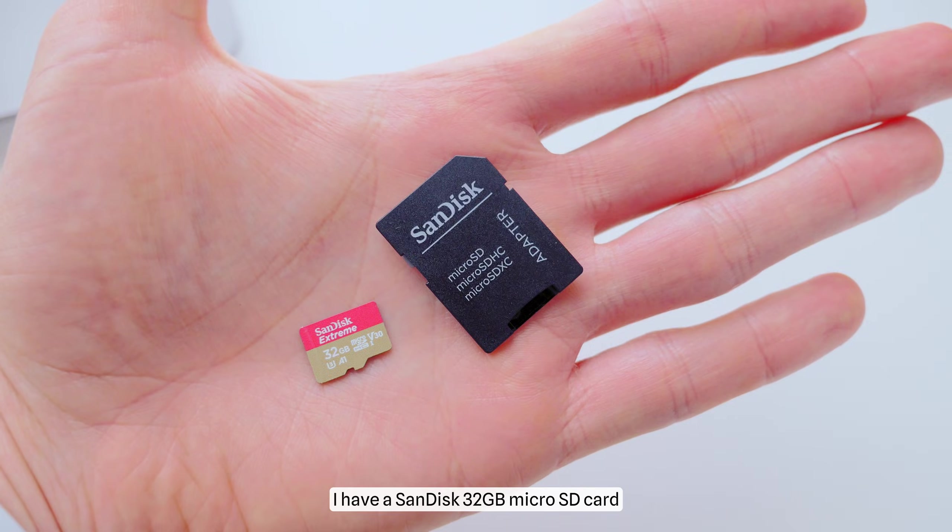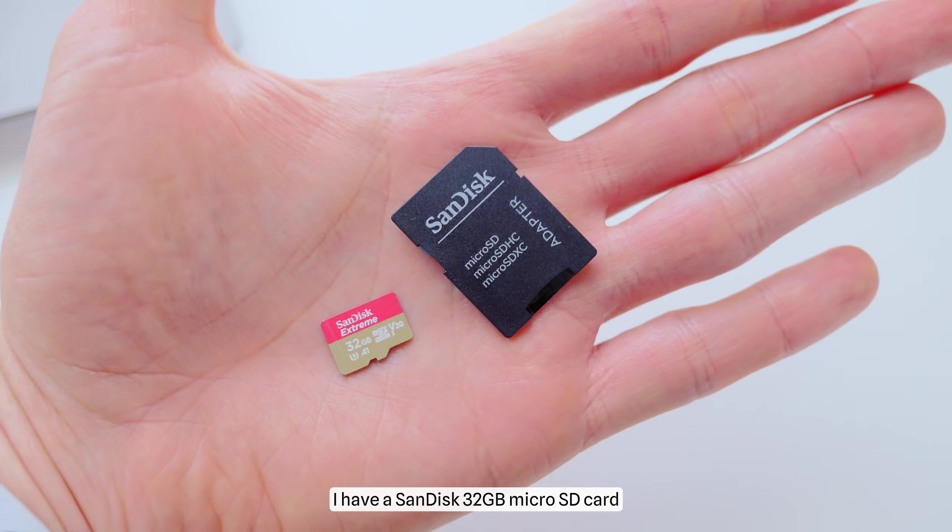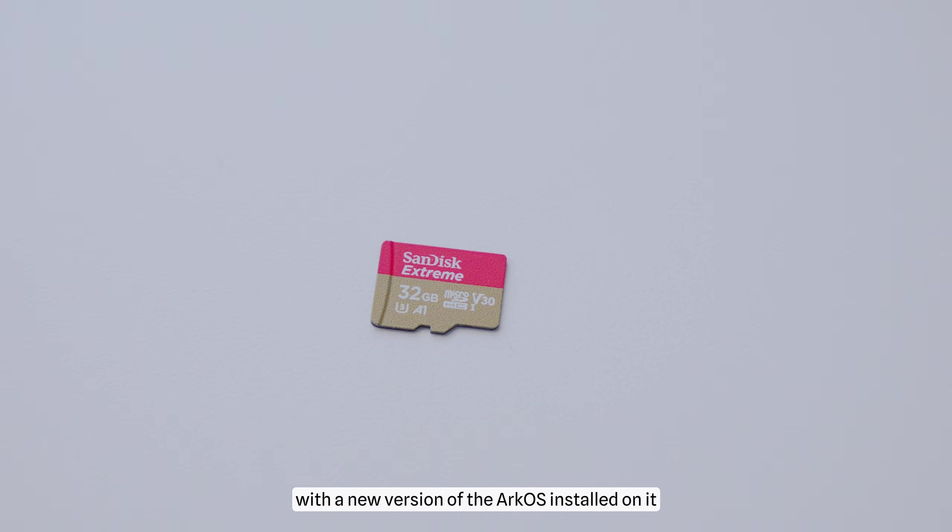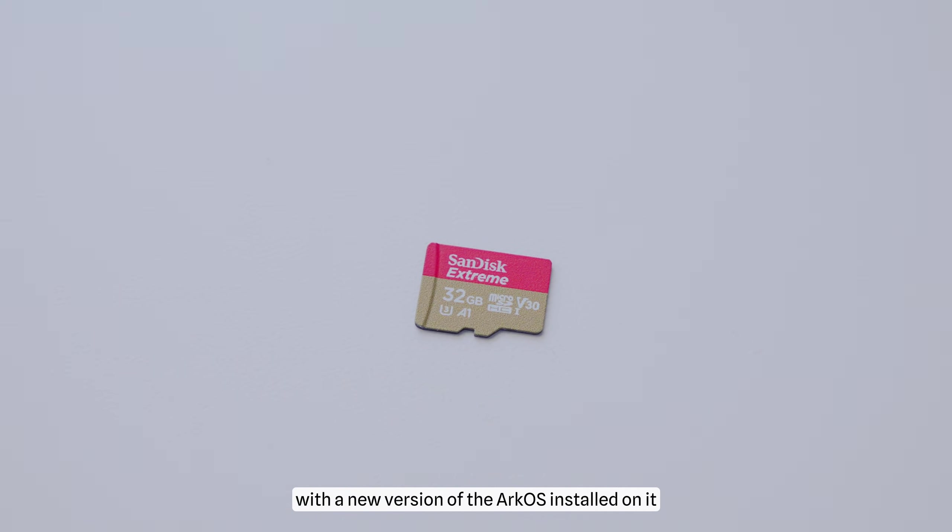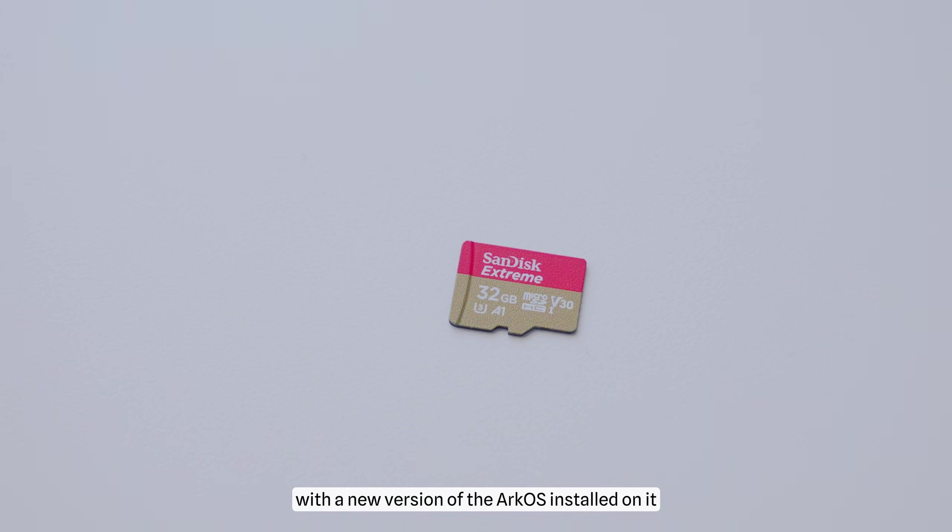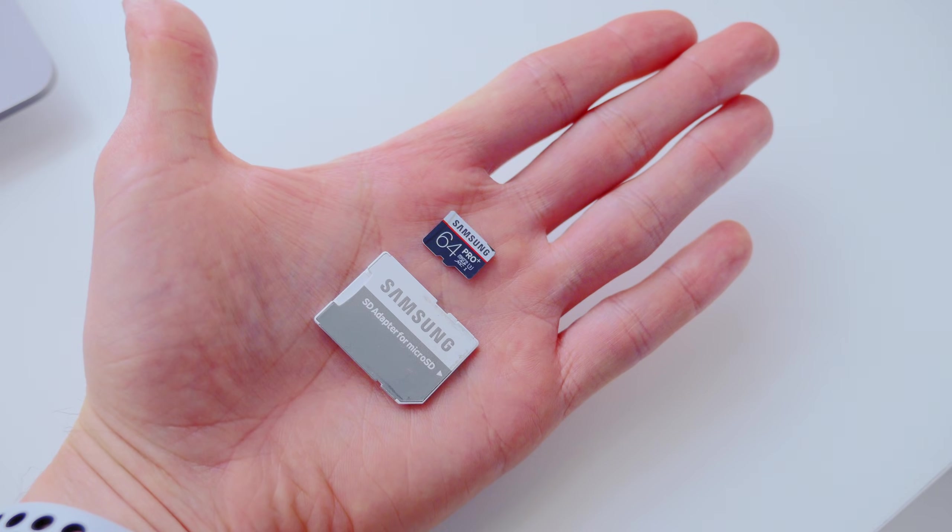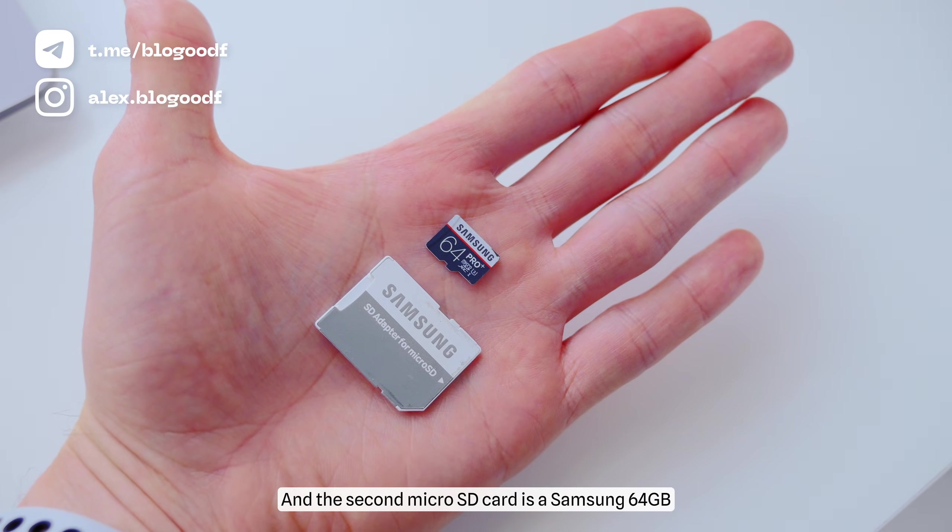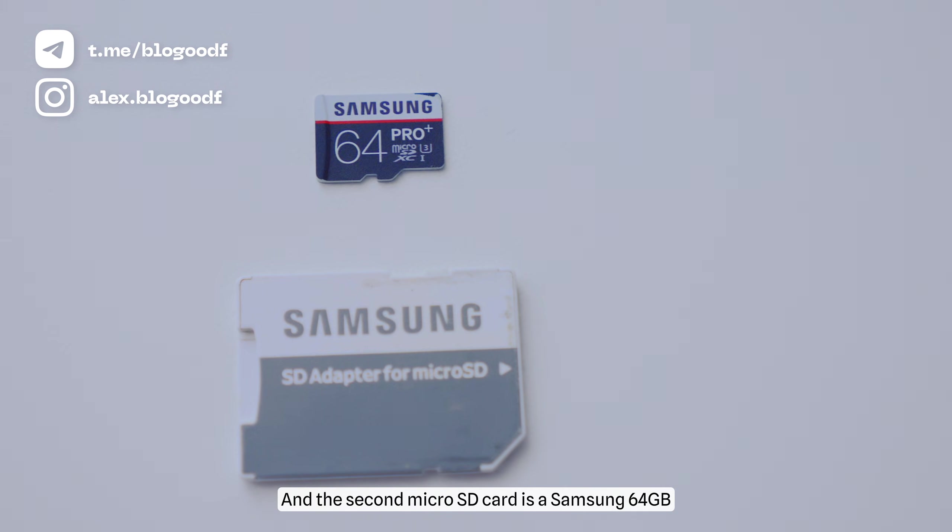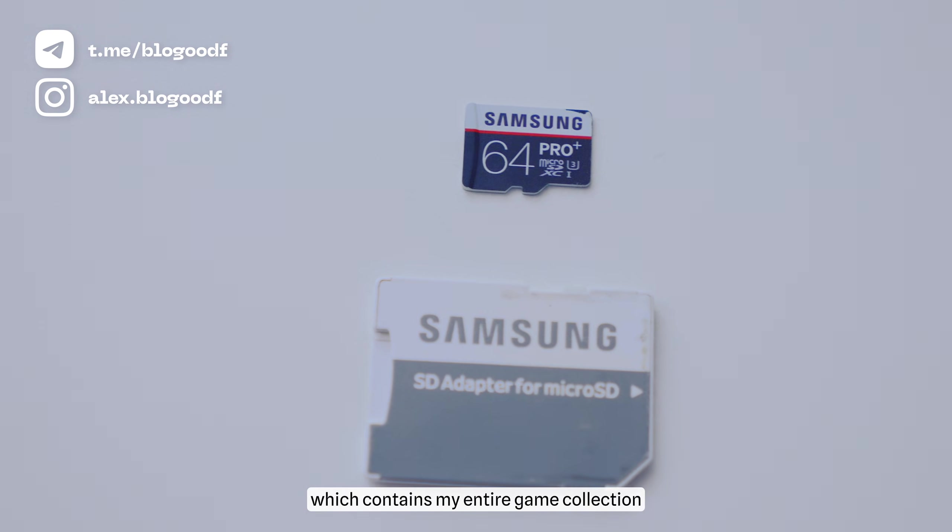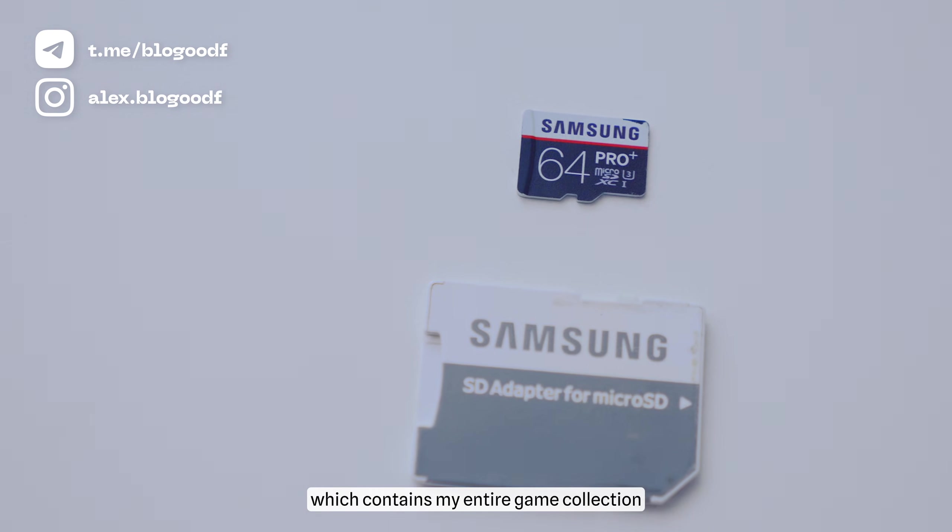I have a SanDisk 32GB microSD card with a new version of the ArcOS operating system installed on it. And the second microSD card is a Samsung 64GB, which contains my entire game collection.